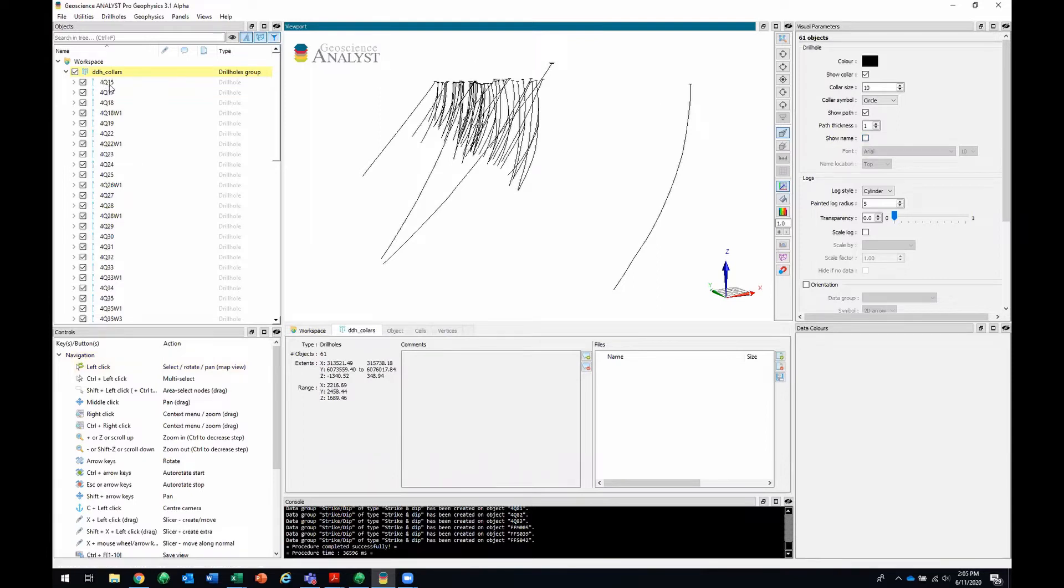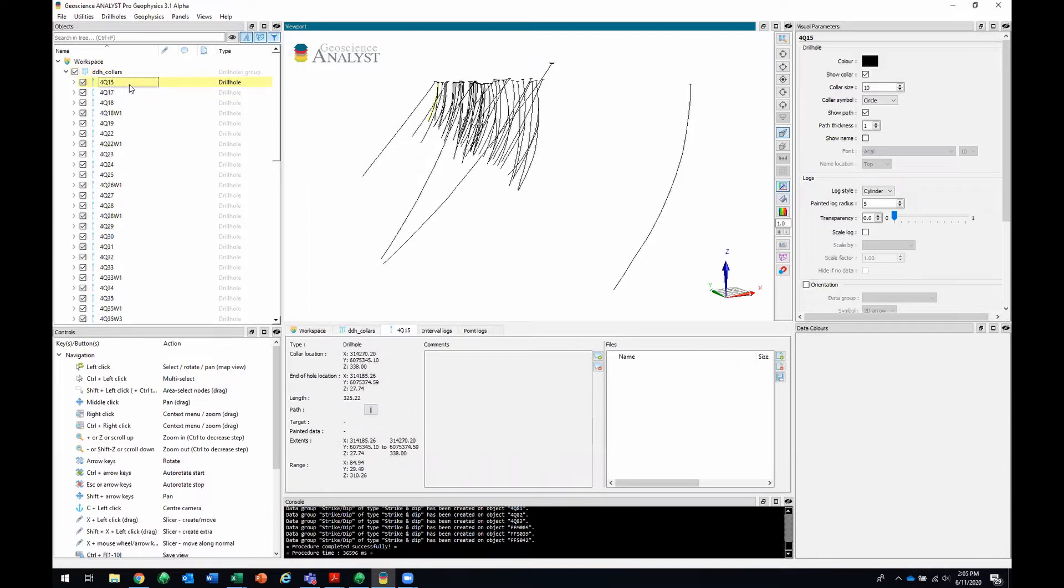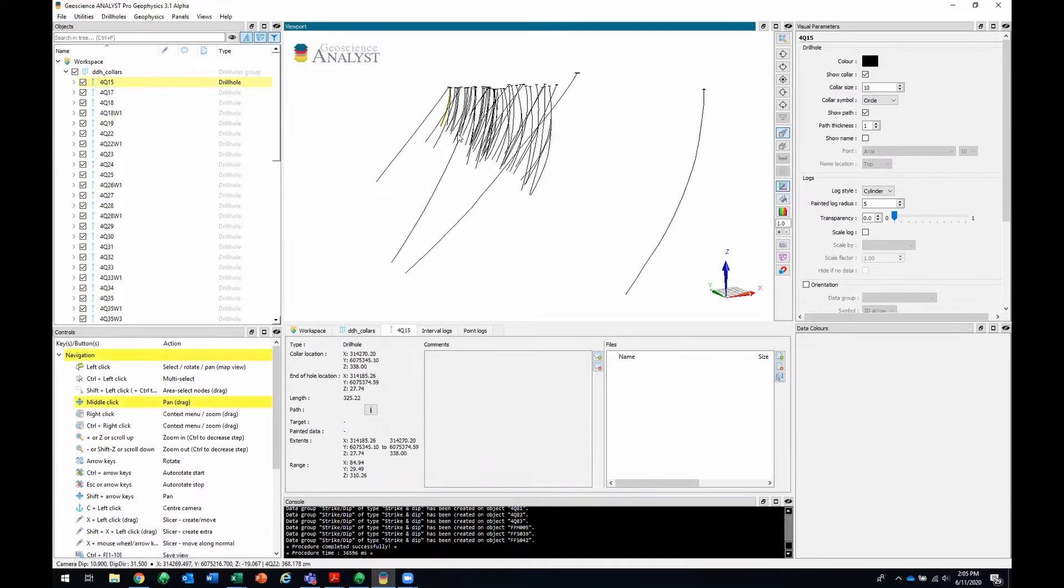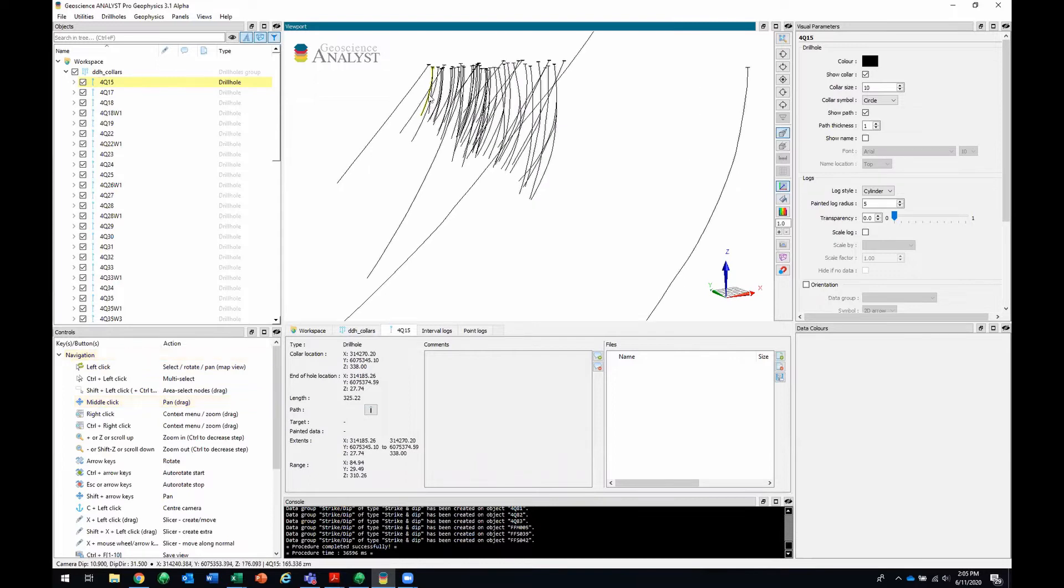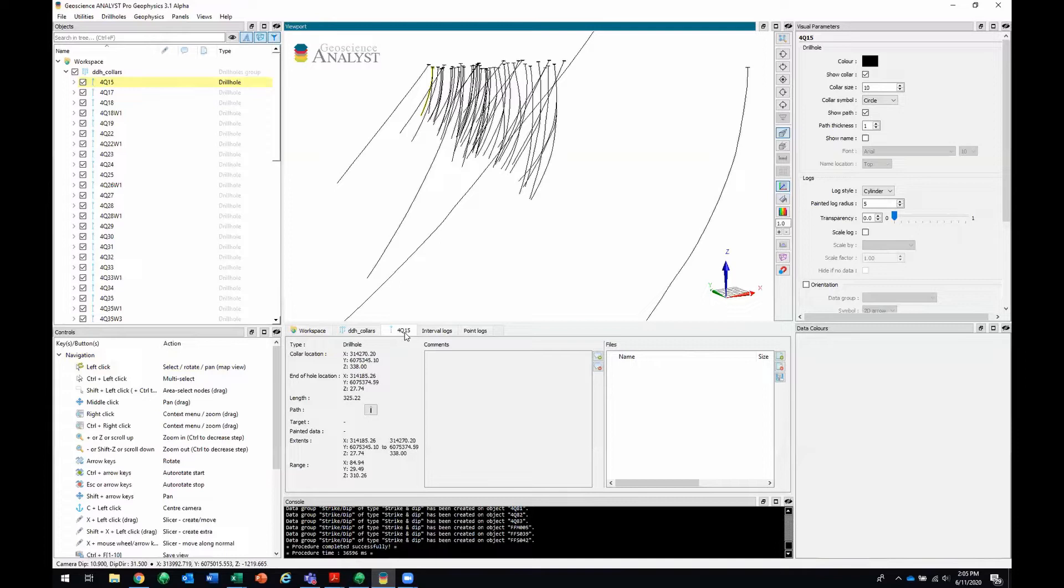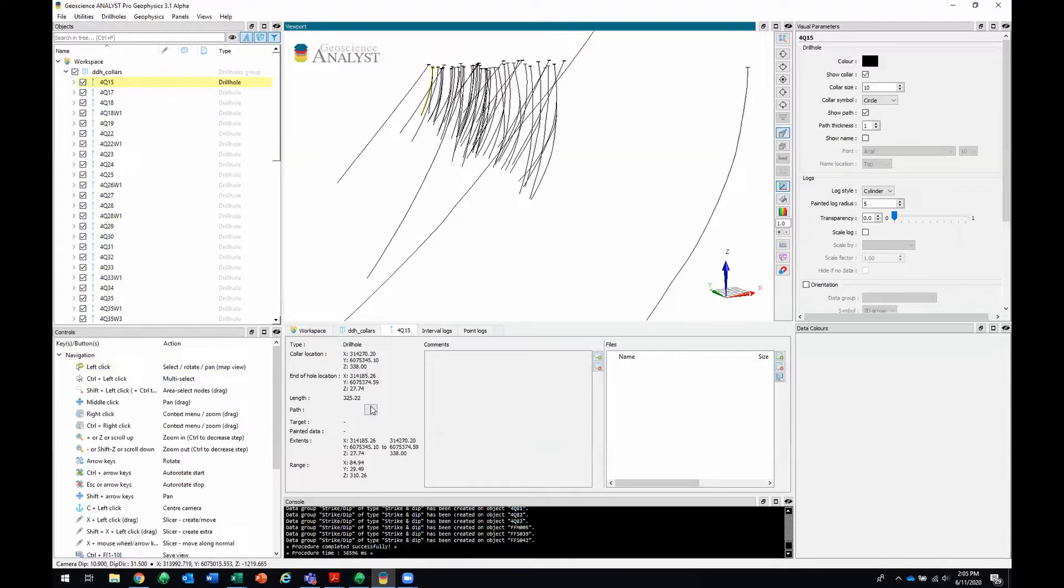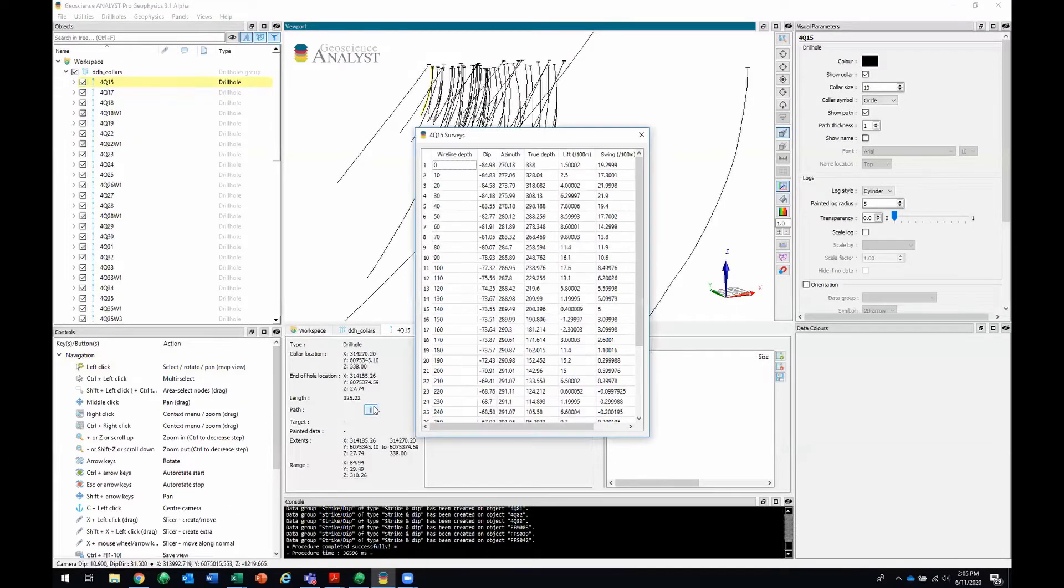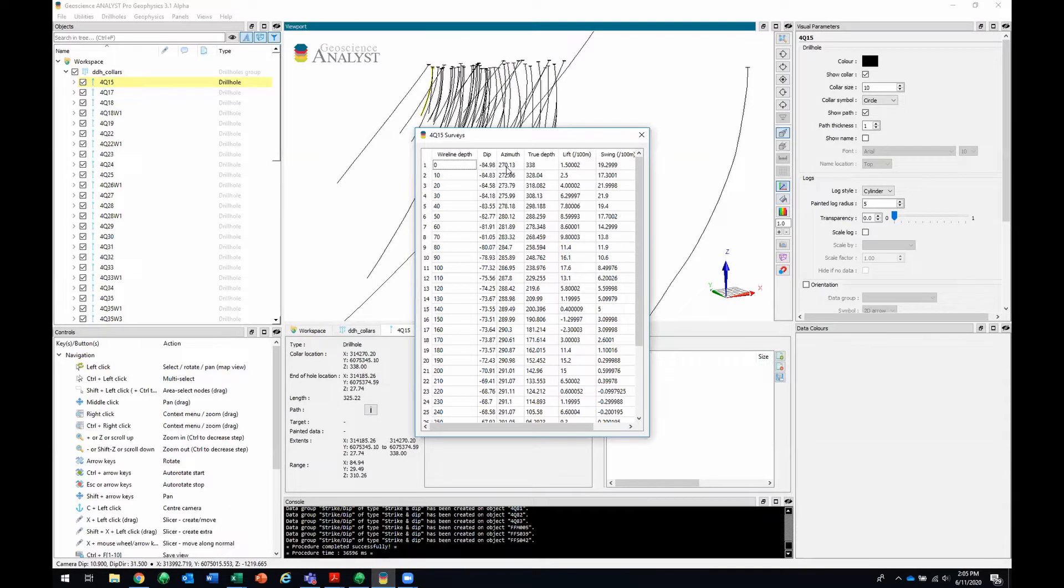Great. So I'll just select a drill hole, 4Q15, for example. You'll see that it's now highlighted in yellow in the objects tree and also highlighted in yellow in the viewport. The visual parameters gives me the parameters for 4Q15. I've got the data table updated to give me the 4Q15 data. It'll tell me that this is a drill hole, its collar location, its end of hole location, the length of the drill hole. And I can also look at its path if I click on this button right here. That'll pop up a window that has information like the wireline depth, the dip and azimuth at that depth, the true depth, and the lift and swing.